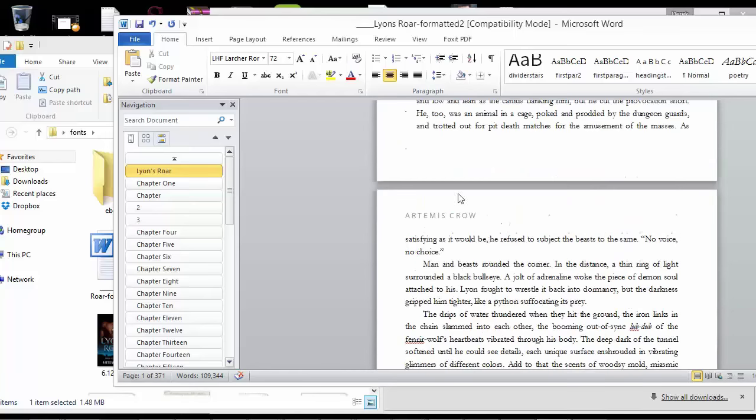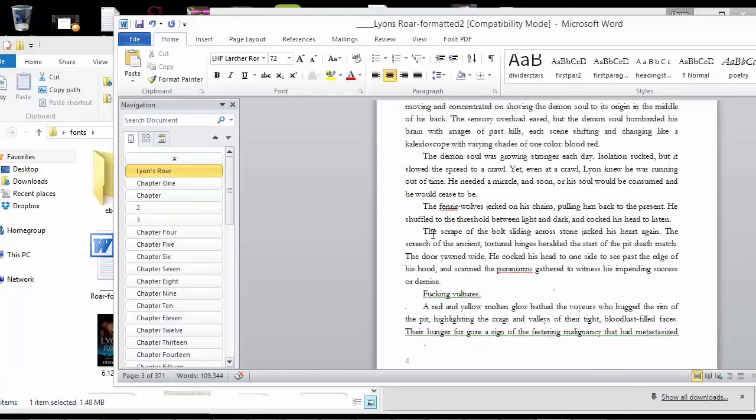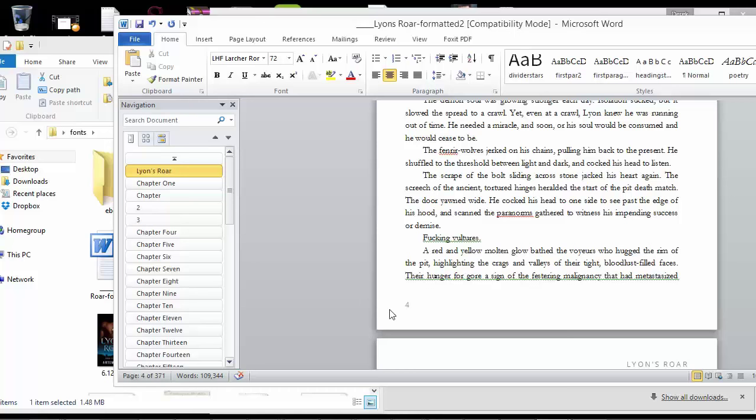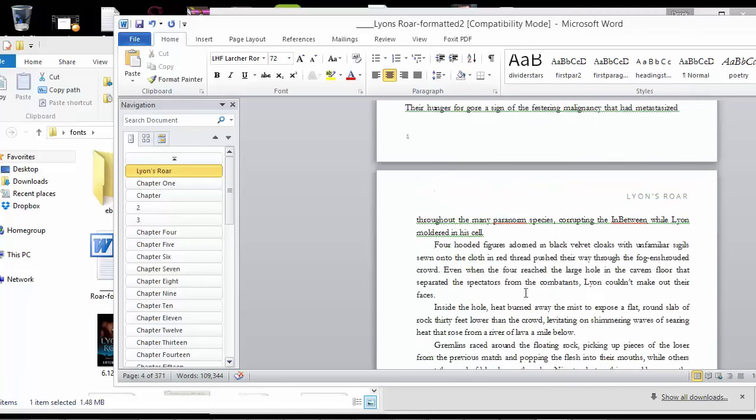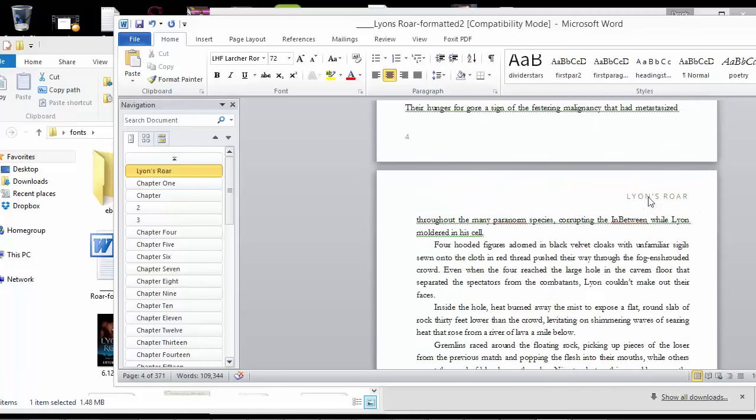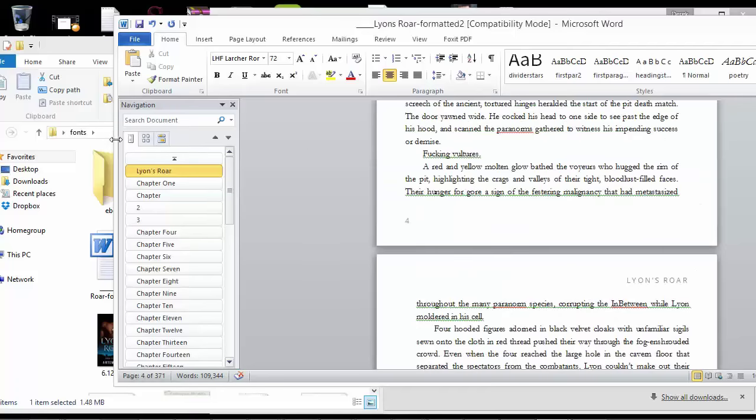Also the headers and the footers and the page numbers, they won't convert over to e-book. And they're not necessary for e-books because e-book has its own organization system that isn't really dependent on page numbers. But I can also ignore those because they're just going to be stripped out so I don't have to remove them.